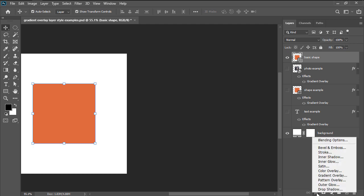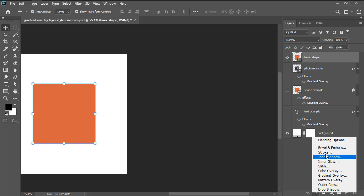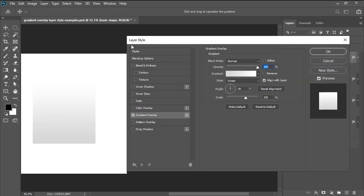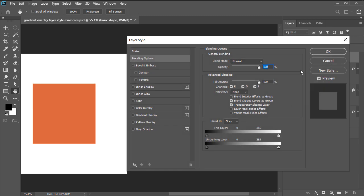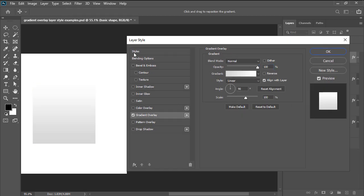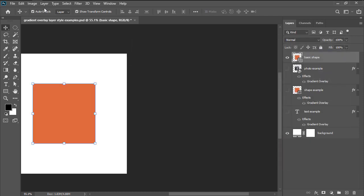Once the layer is selected, we're going to head over to the panel's bottom section and click on the fx button, which will open up a list of all the available layer styles that we can use. Here we'll want to click on gradient overlay, which will immediately bring up the layer style window.